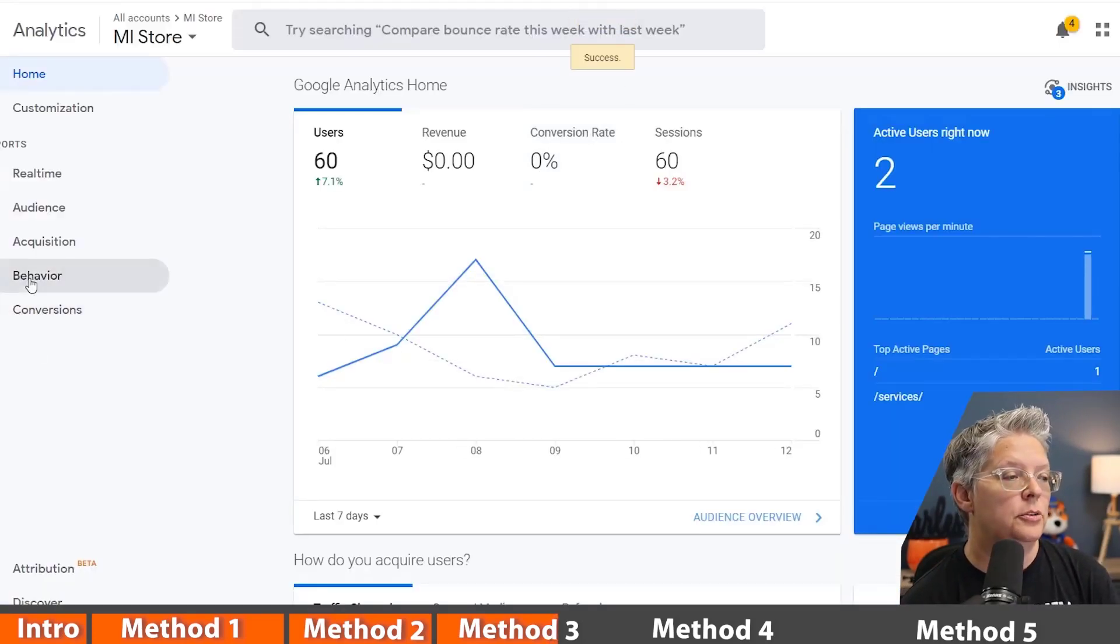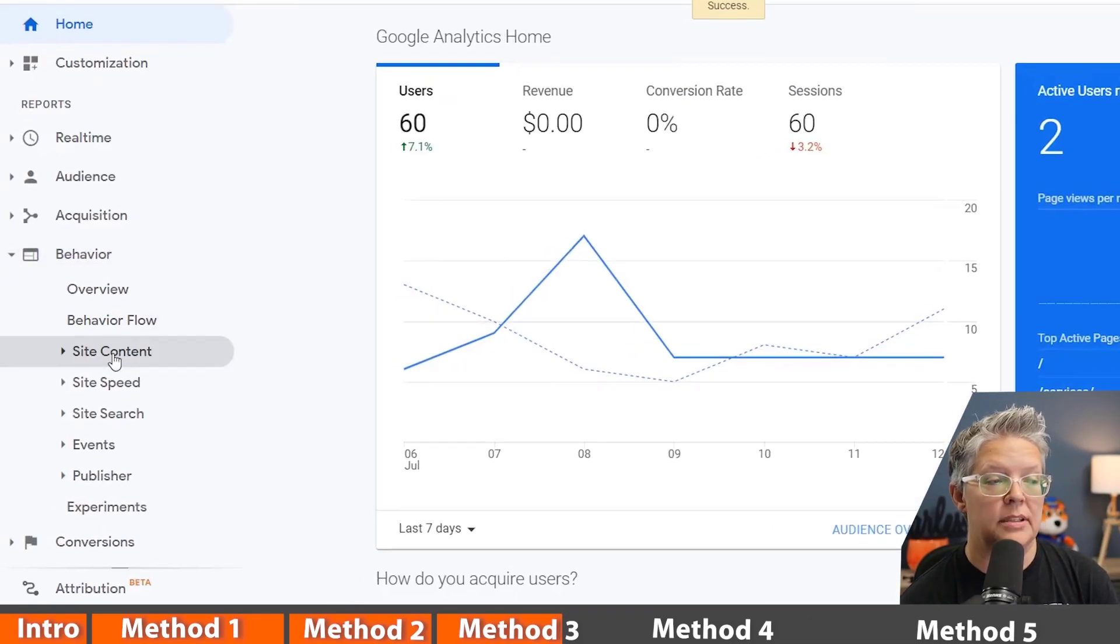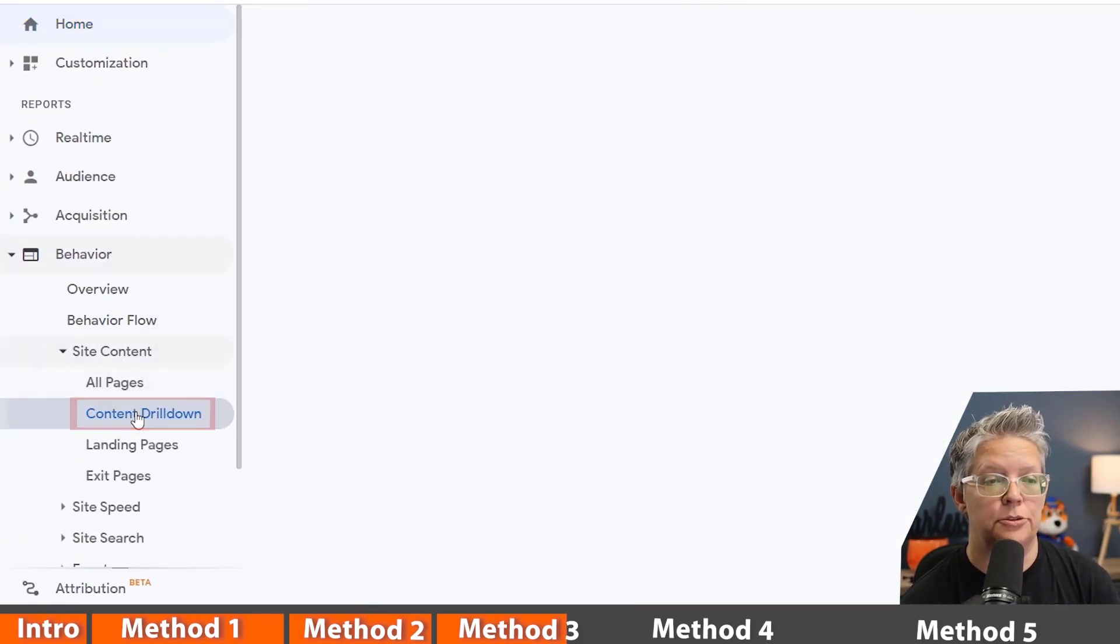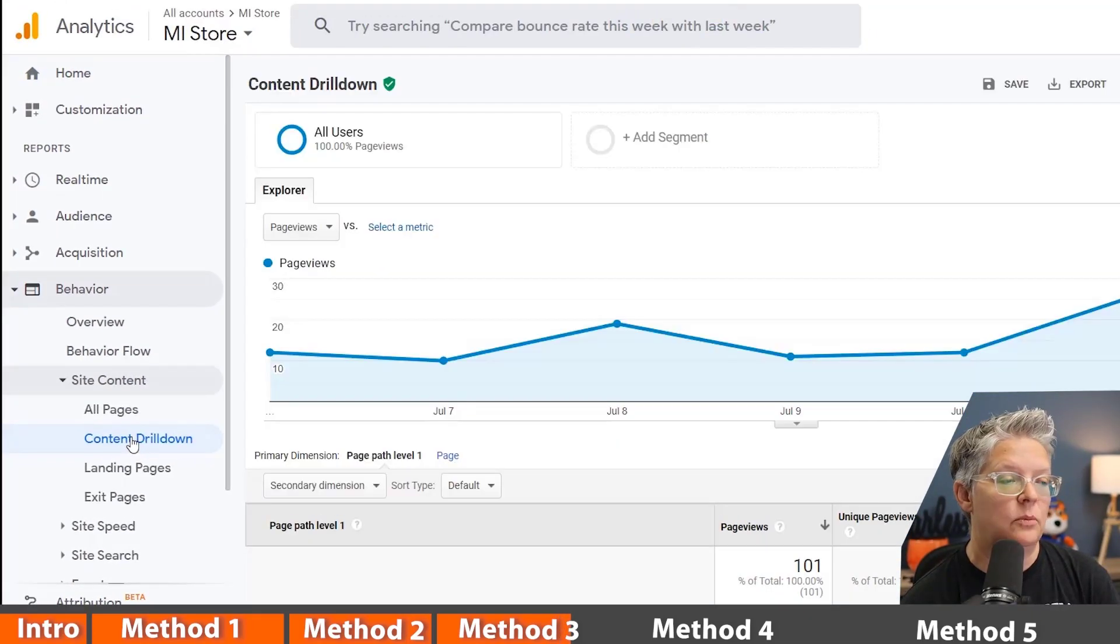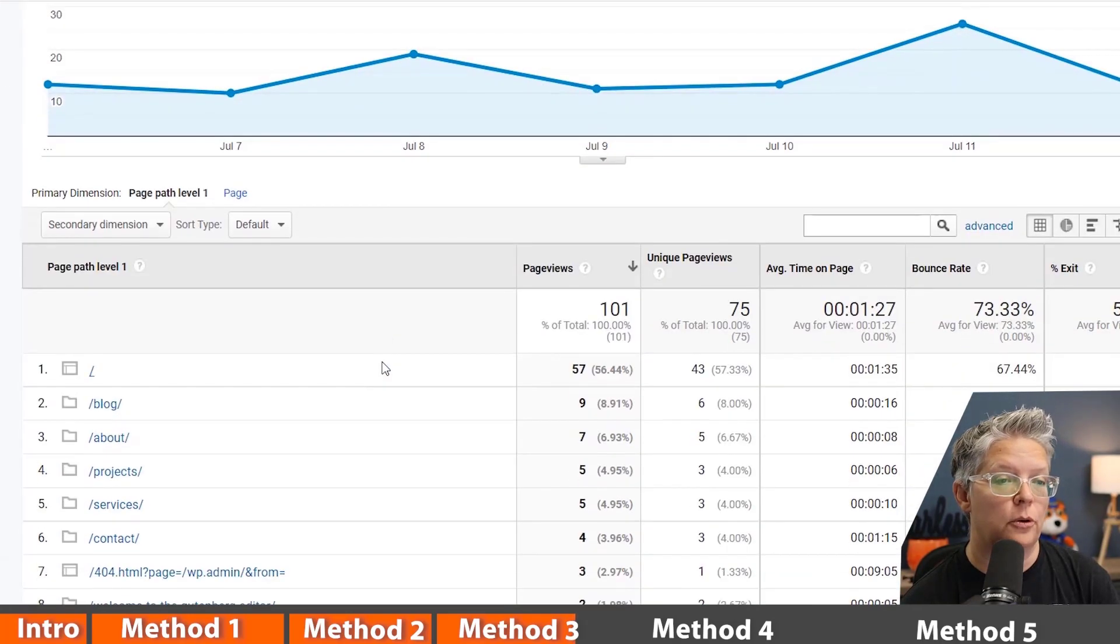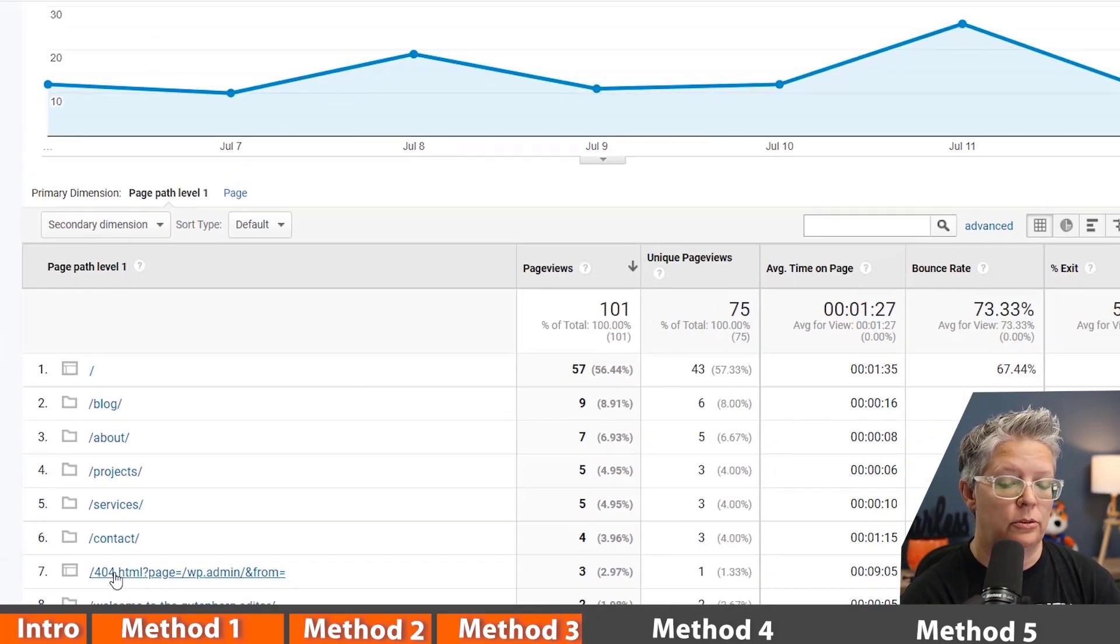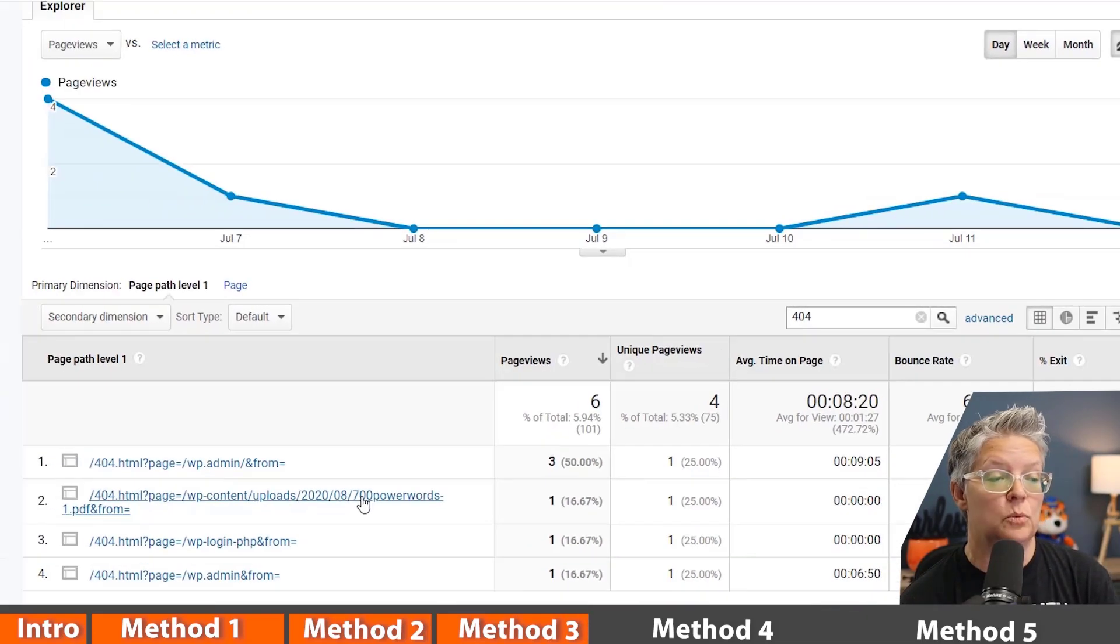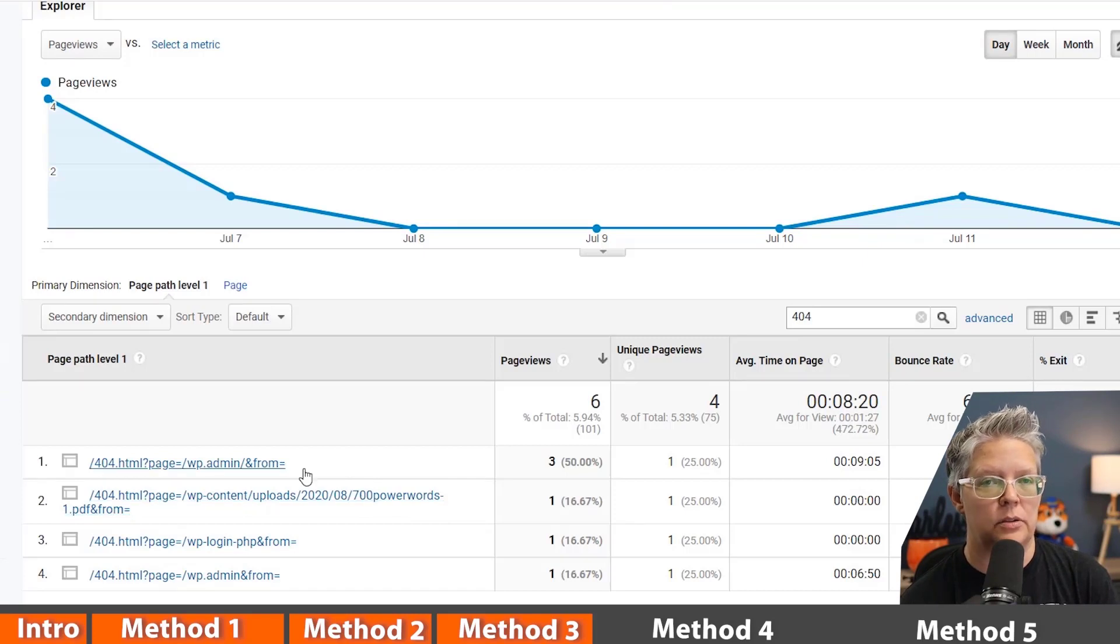From here we want to go to behavior, and you want to go to site content and let's go to content drill down. From here you can see when we have 404, then those show up. If you don't see it on your list, you can also do a search for 404 pages and this will tell you the page that was broken.